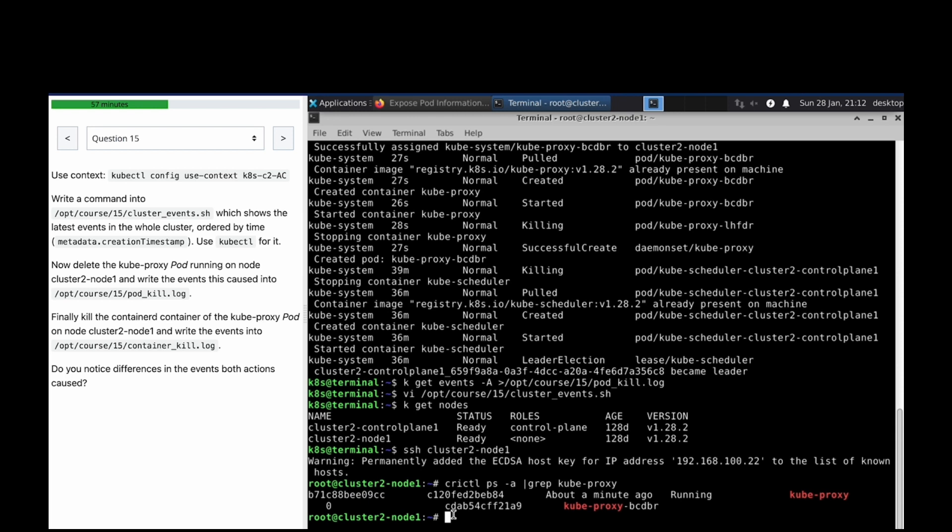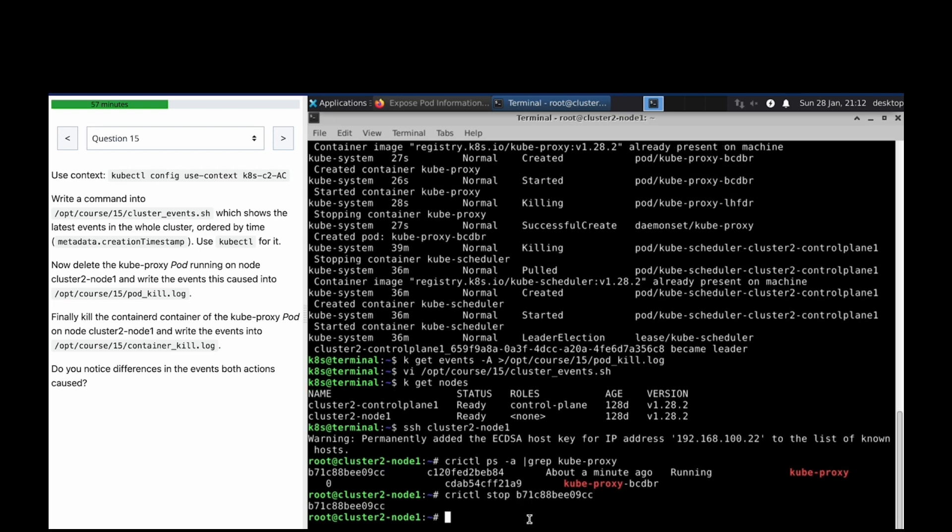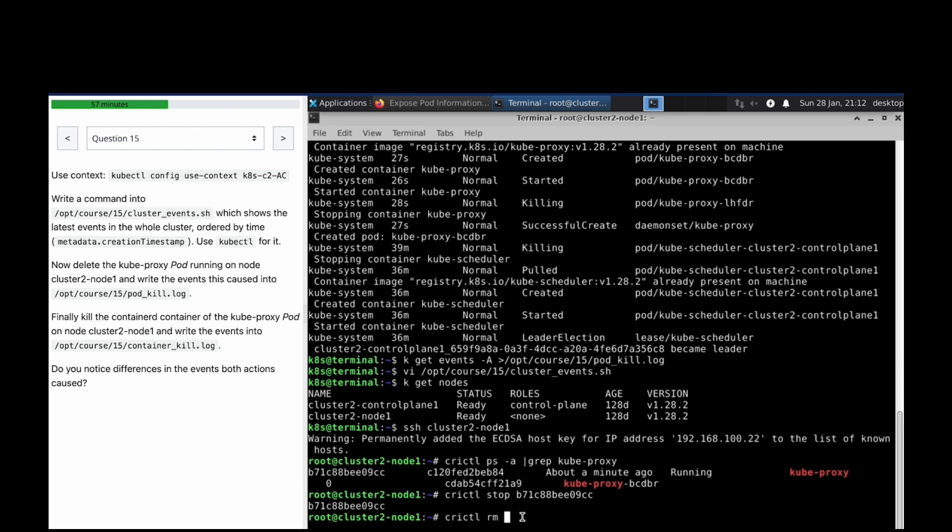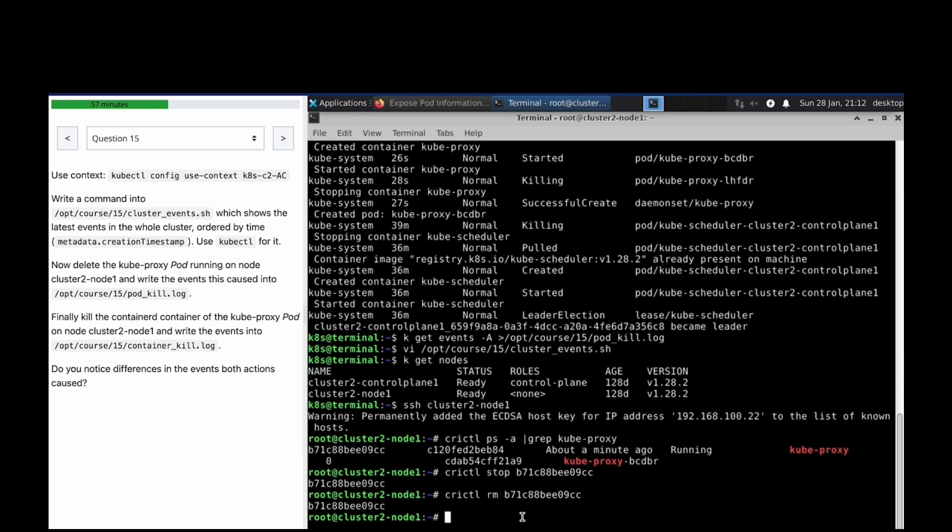Finally kill the container for the kubeproxy. crictl - first we have to stop it before killing it, so let's stop first. crictl rm and then remove it. Removed.